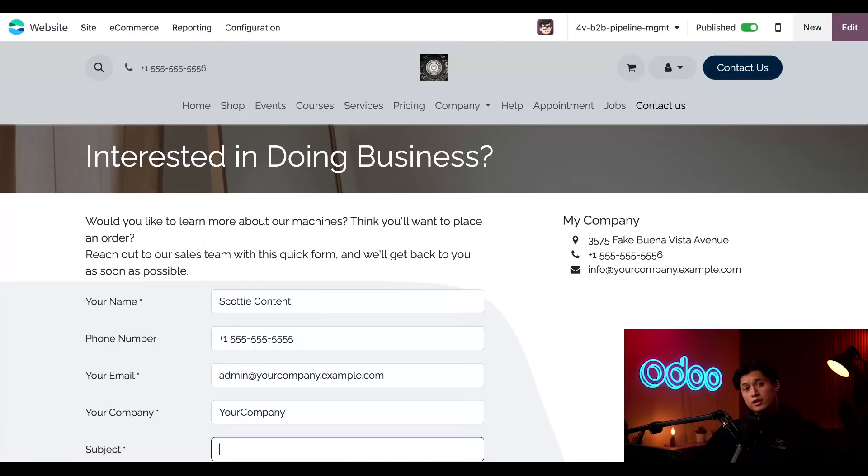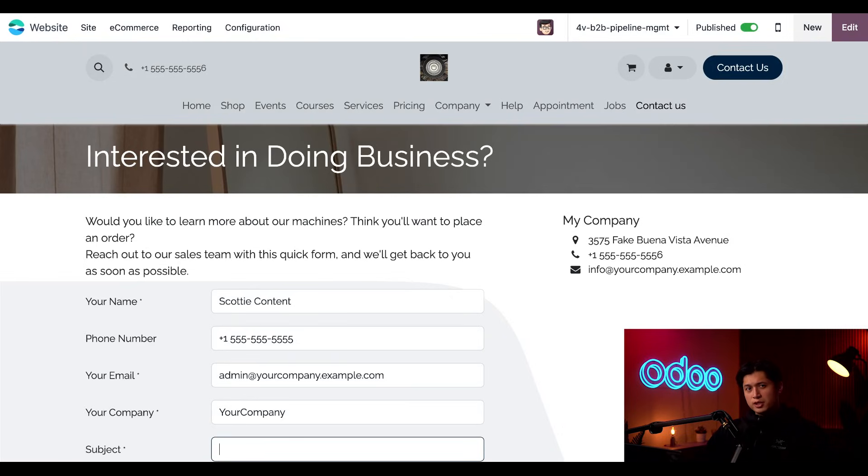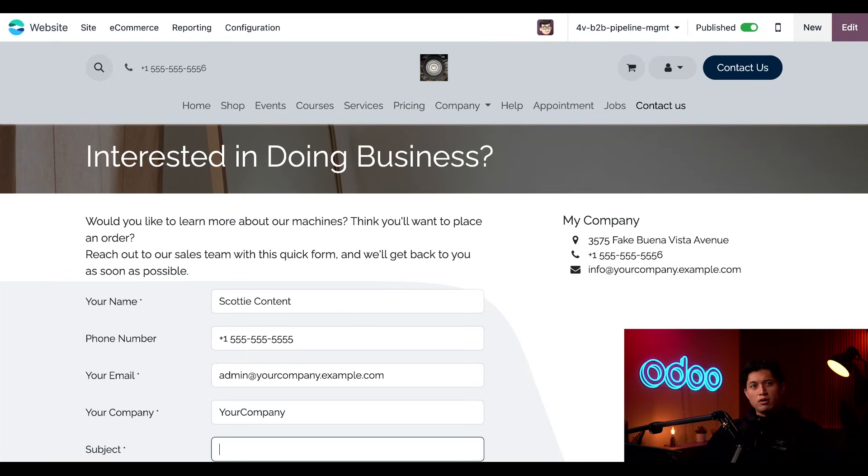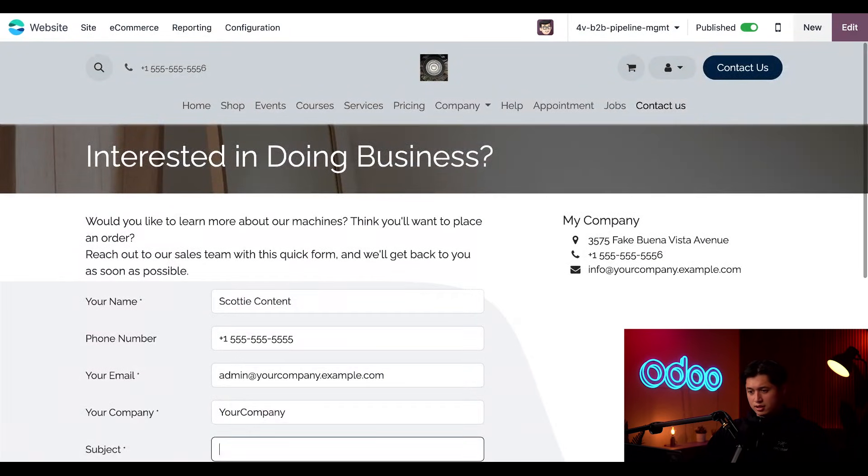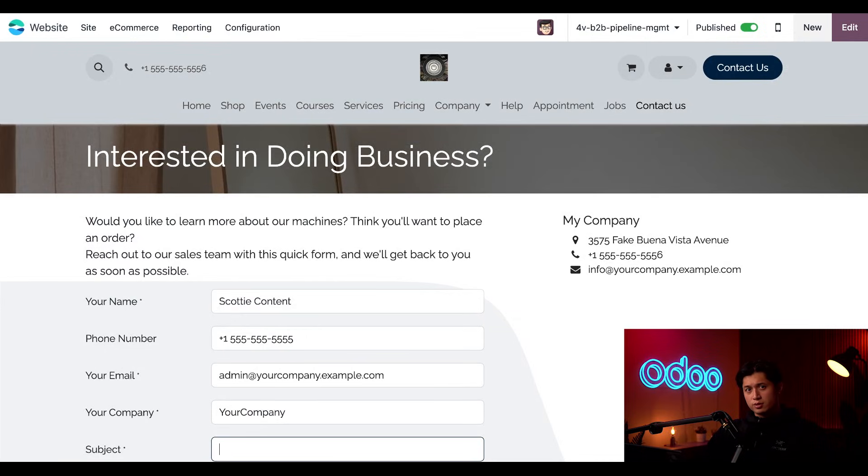For this use case we're going to look at a company that specializes in selling factory machinery to other businesses. For companies like this, a traditional e-commerce platform typically isn't a great fit. Unlike B2C retailers, they don't offer a direct online checkout process. Instead, businesses often showcase their machinery on a dedicated product page and then rely on customized forms for clients to formally send requests or quotations as seen here. That's just a common way B2B companies generate leads for their sales department and Odoo makes that entire process super easy.